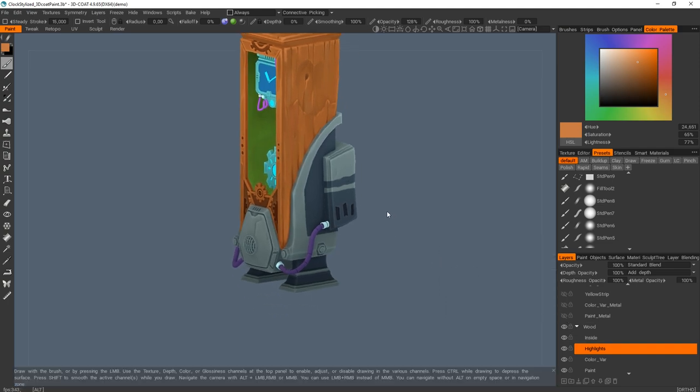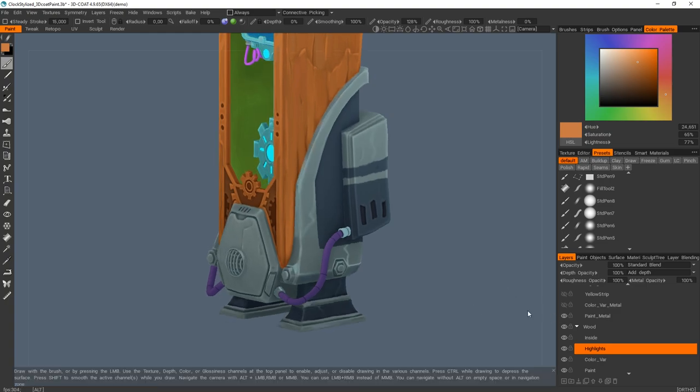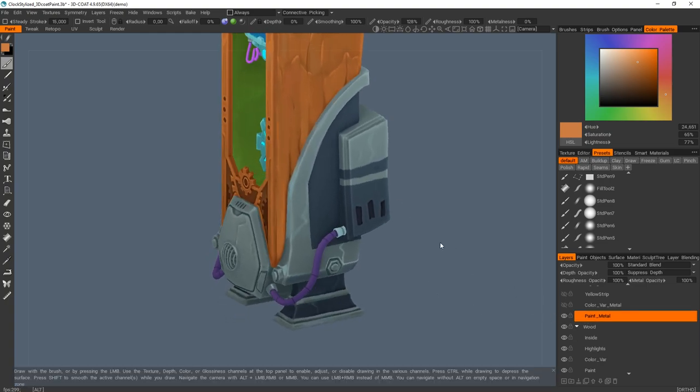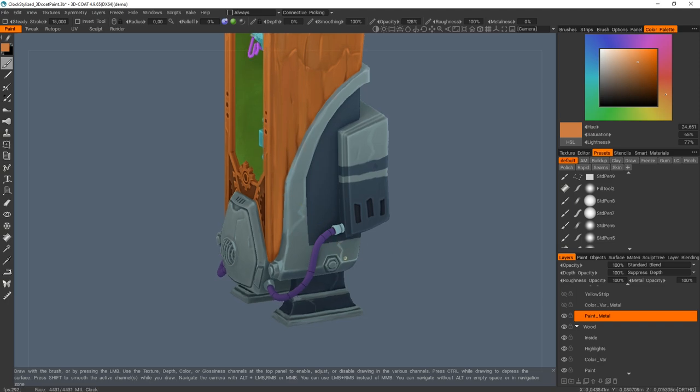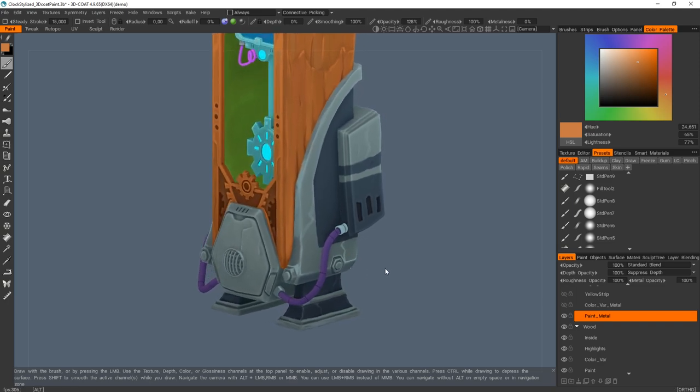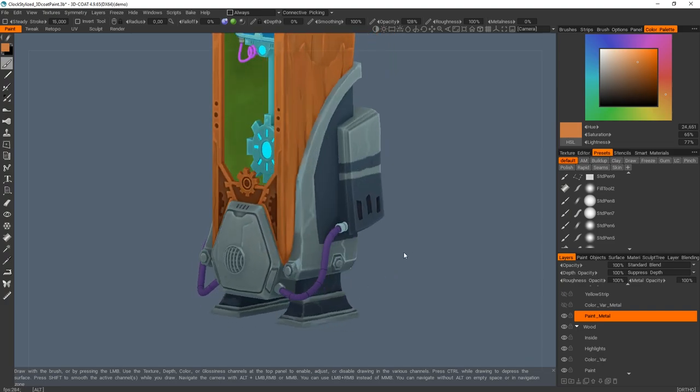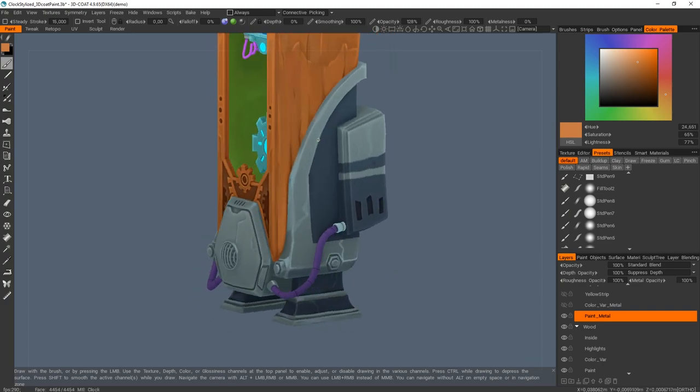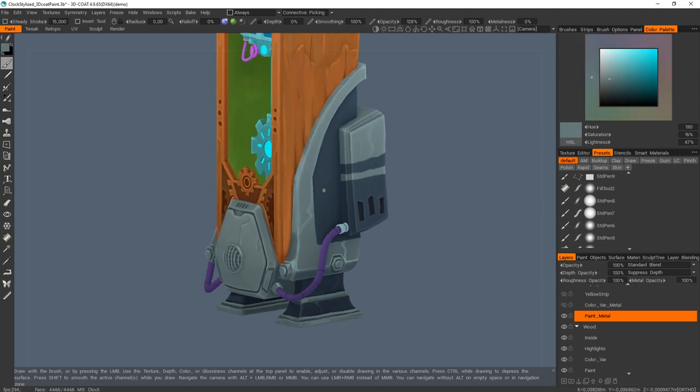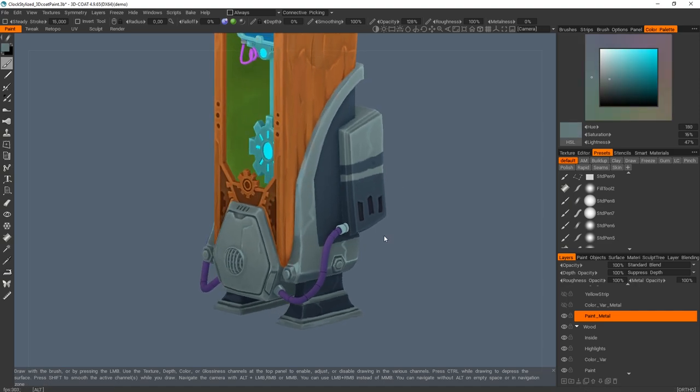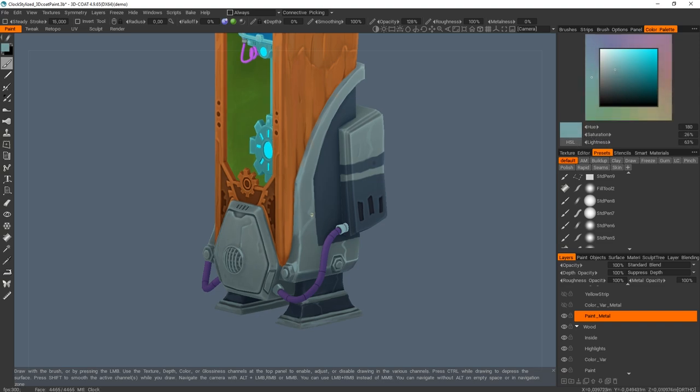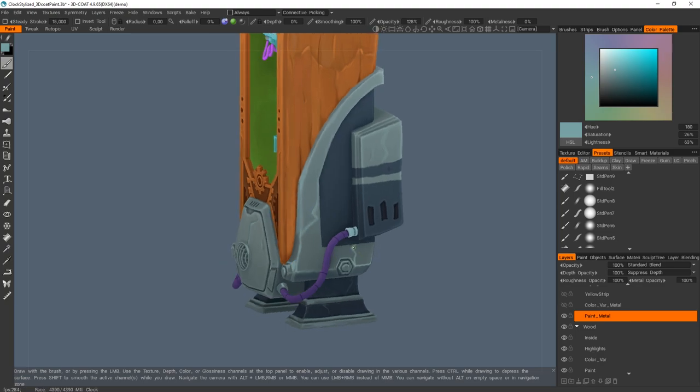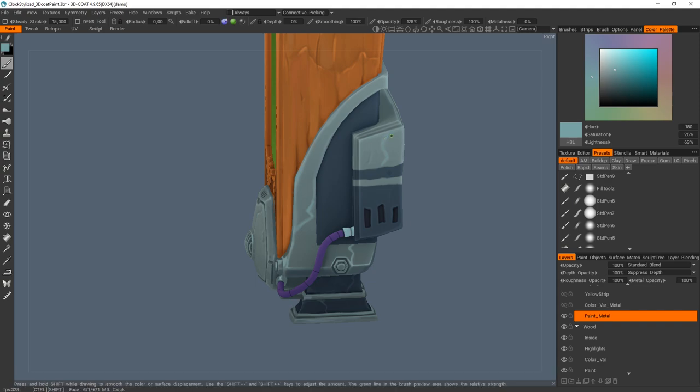And for the metal, I started to add a first layer of paint, add some extra details, add a second layer of paint. Same, I used a base color made in Substance Painter. I just played with the lightness and saturation and added some details here and here. And add some detail.